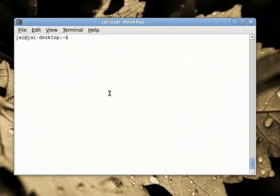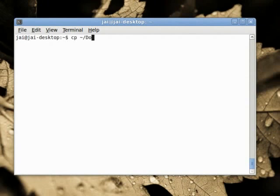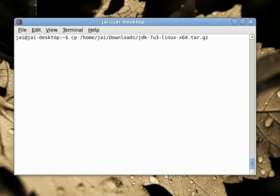Now I am going to launch the Command Window and I am going to copy it from my Downloads folder to my Home folder. To do that, I will just use the Copy command.